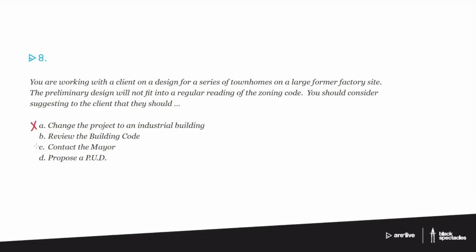How about review the building code? Well, I absolutely suggest you review the building code, but that is also not a reasonable answer. It doesn't really answer any of the questions that need to be answered that are posed by this question.